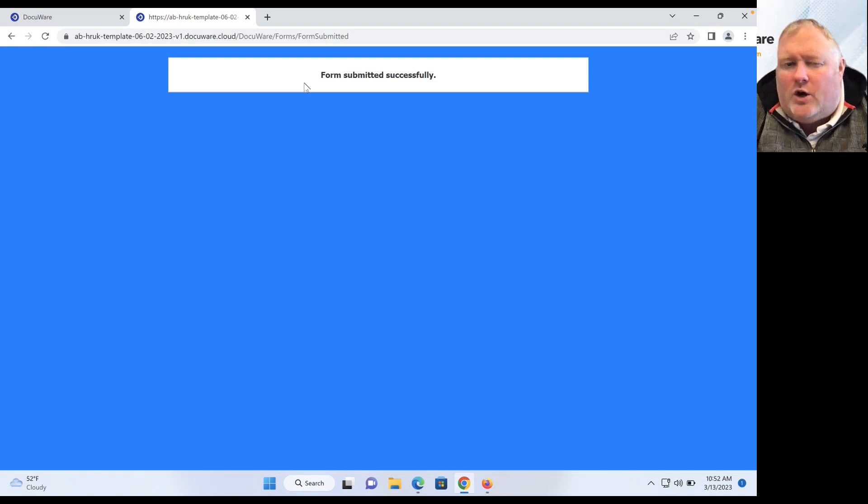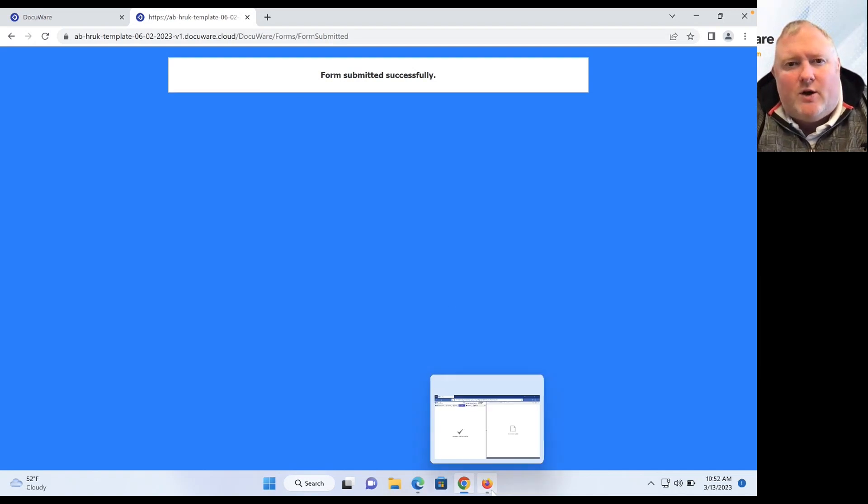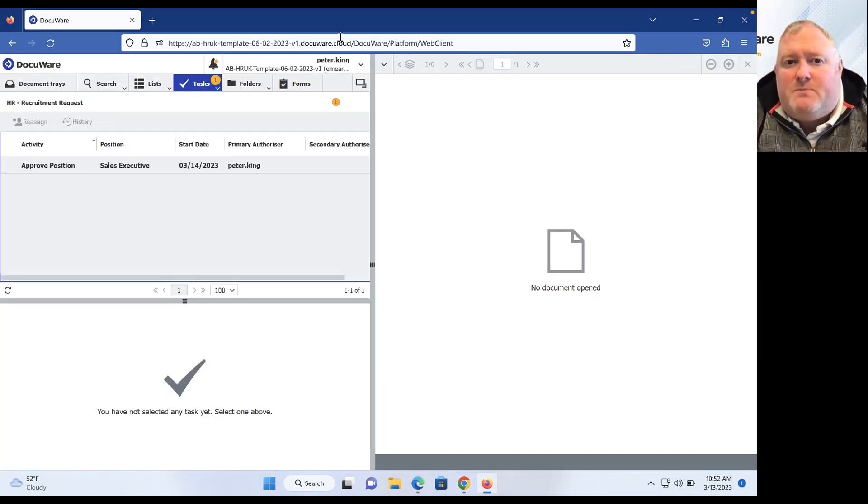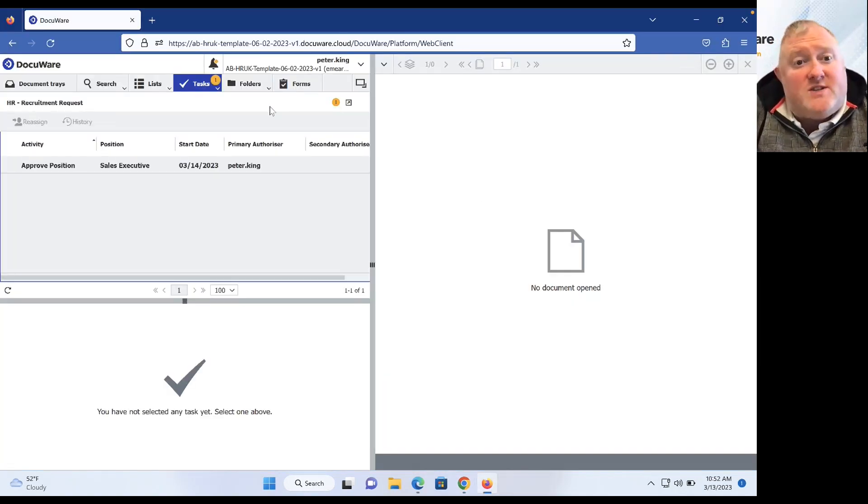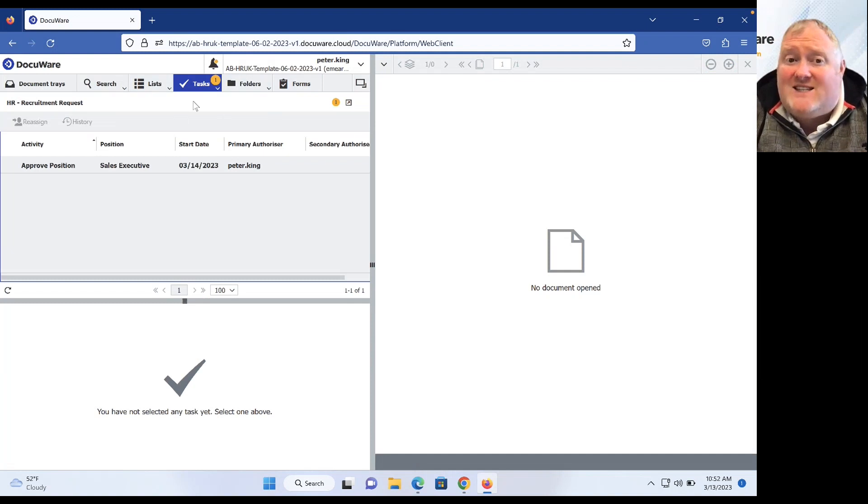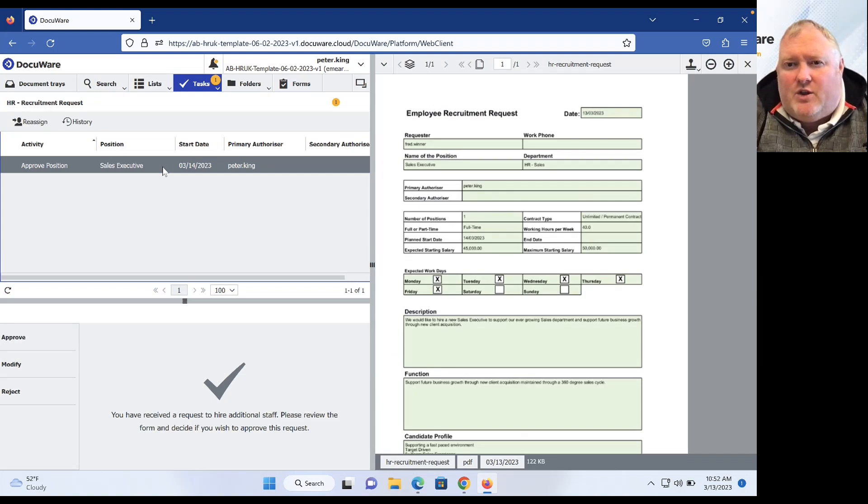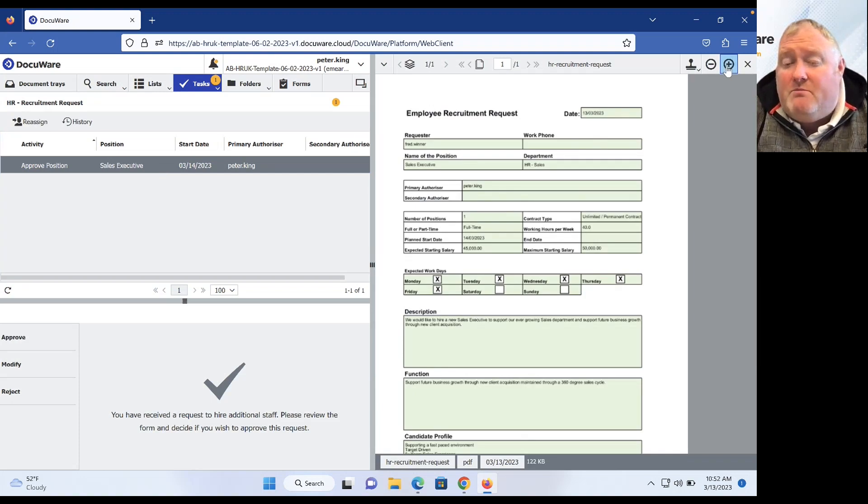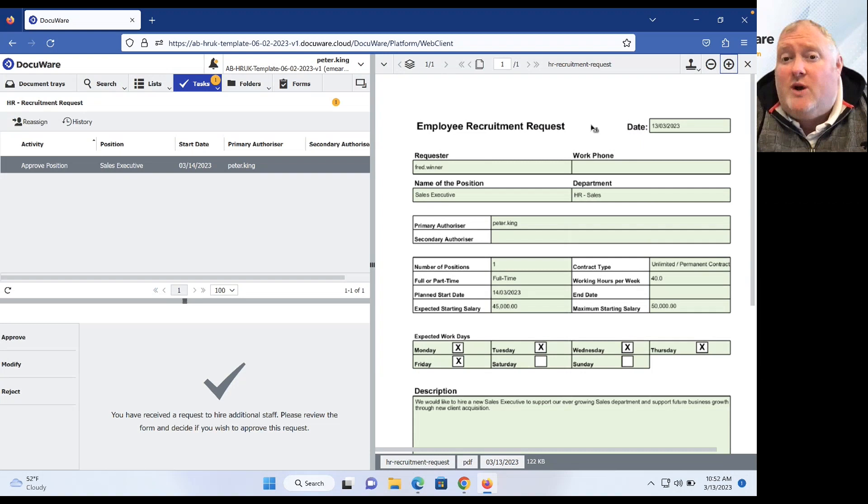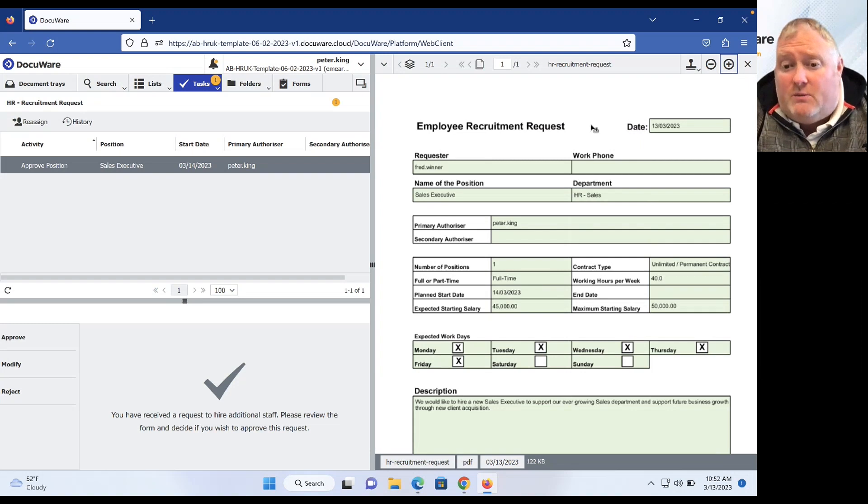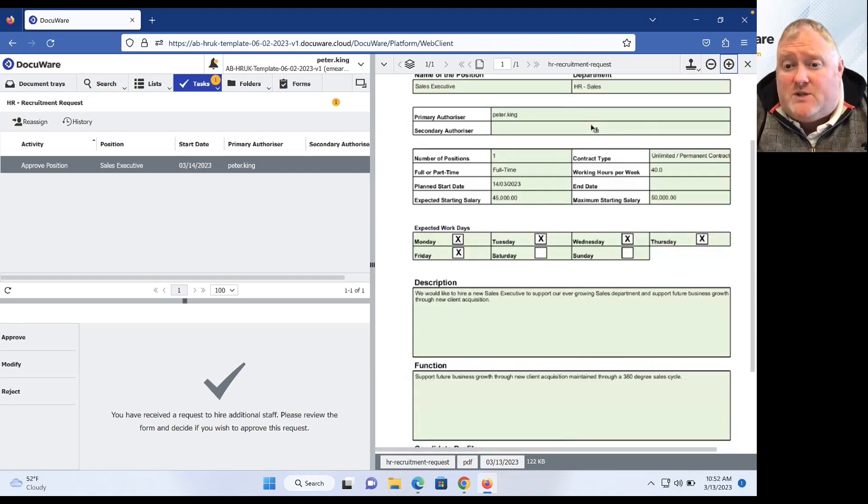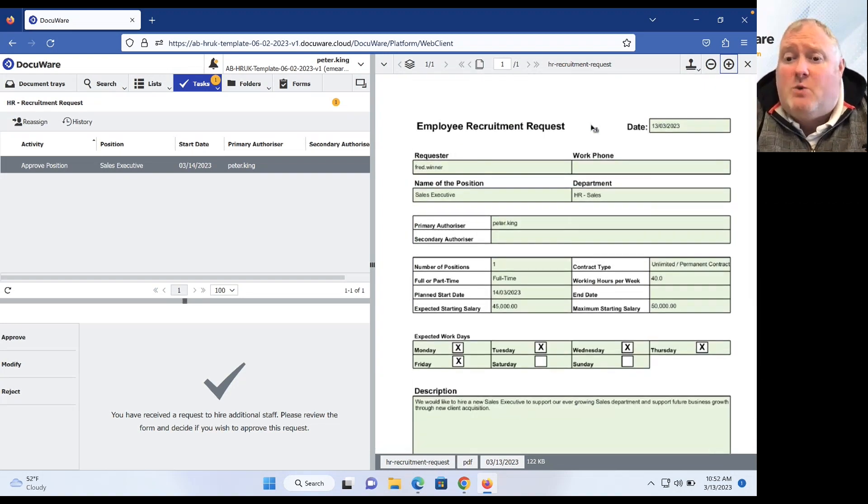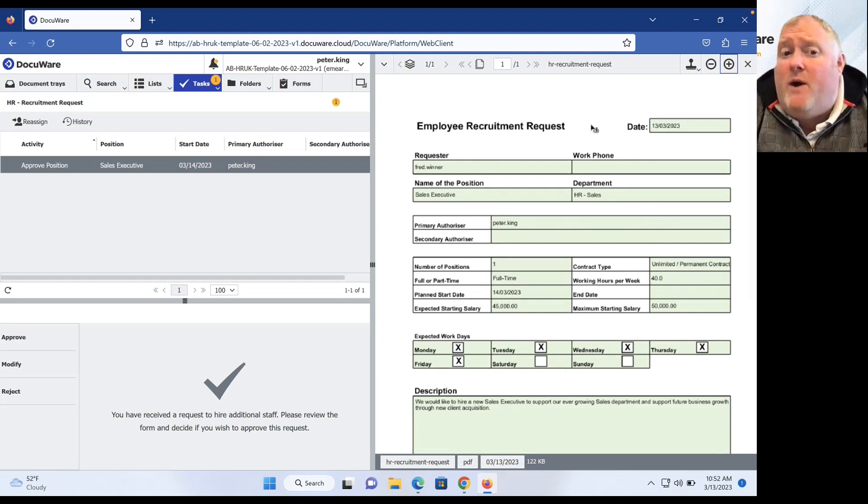So let's have a look. We'll go and see Peter's login here. And just by logging in as Peter, you'll see that Peter starts to receive a task. This task is really simple. He gets to go in, have a look at the request. You'll see that we've merged that data into one of our internal business documents. So we've been able to complete the information into our record here, and Peter can go ahead and make a decision.